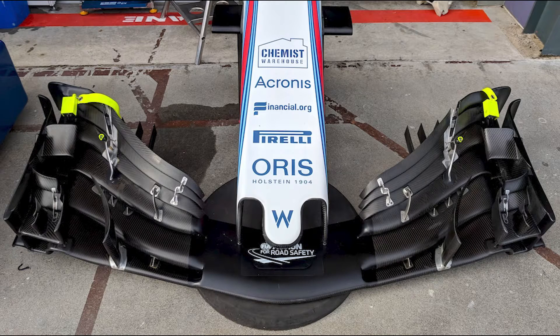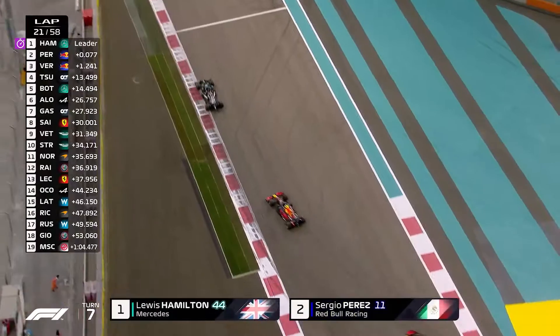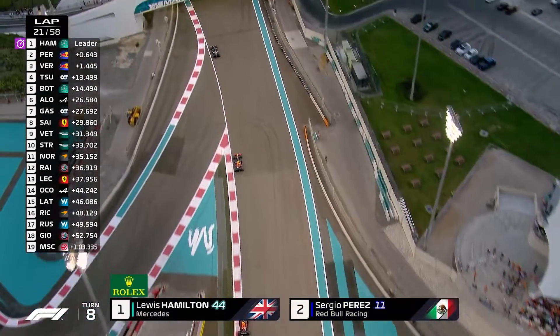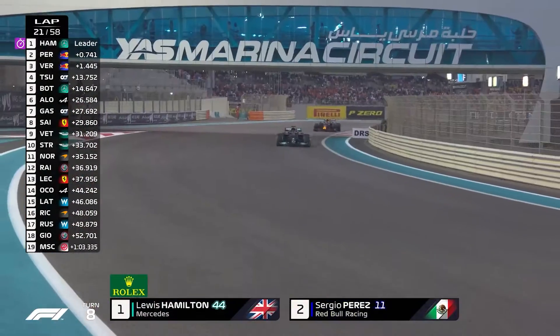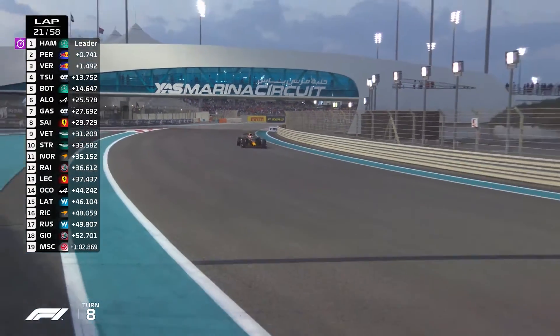Approximately 25% of the car's downforce comes from the front wing. The rear wing contributes another 25%. The rest of the downforce comes from the underbody of the car and the bodywork which guides the airflow.